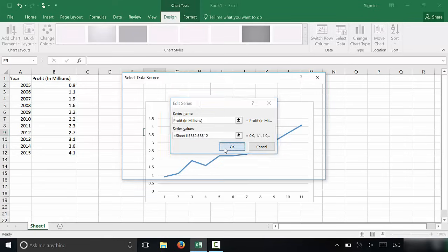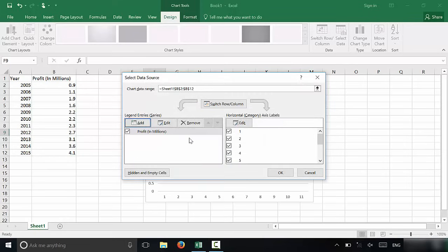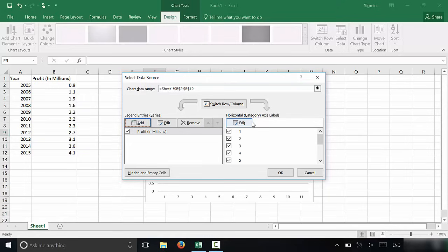I'm now going to click okay. And half of it is basically done. All that we have to do is edit the horizontal category axis labels right here. Very simple.